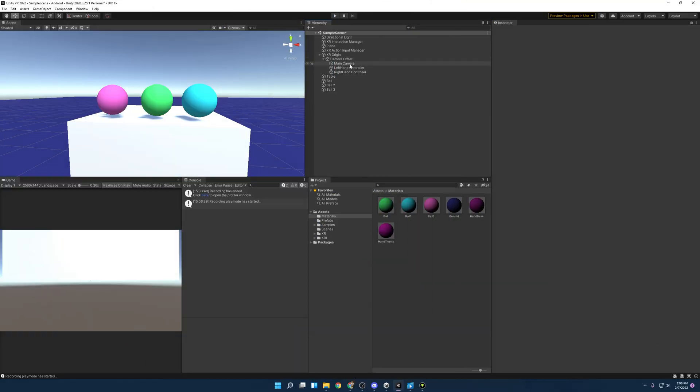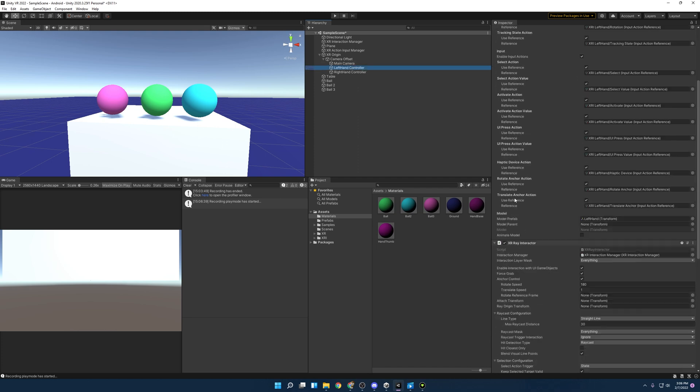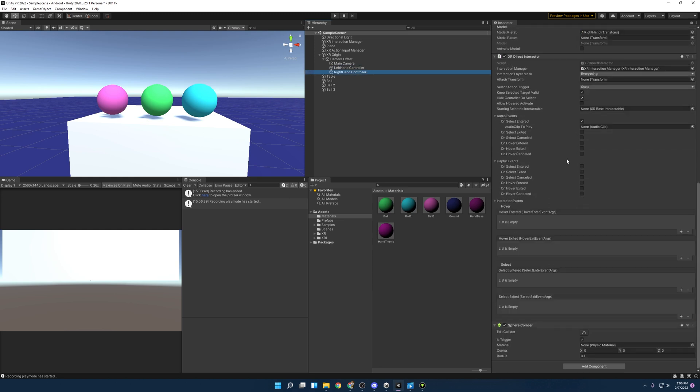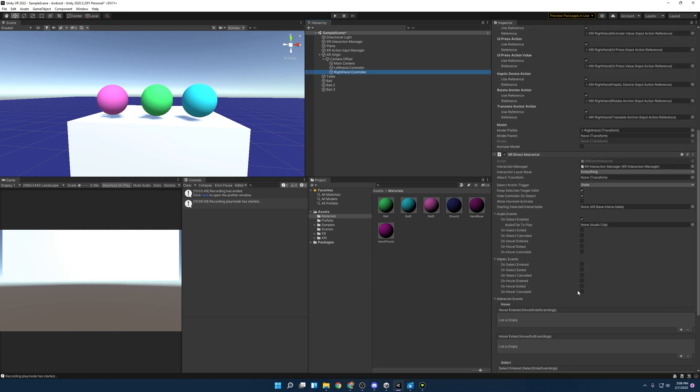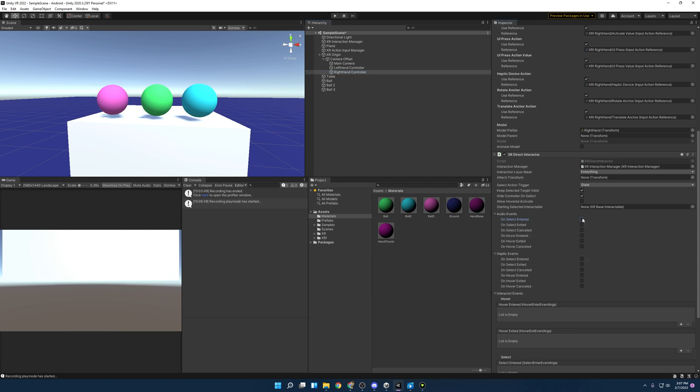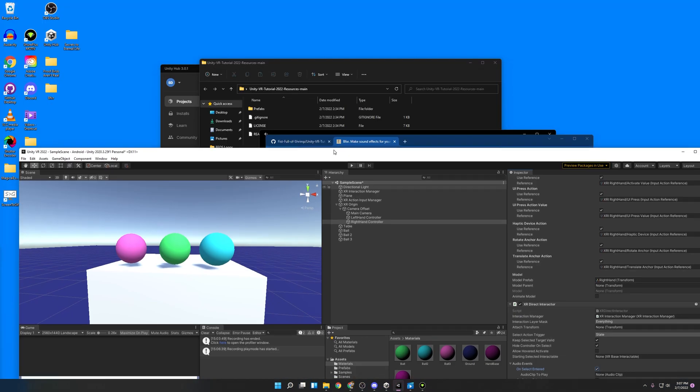Alright. And so to add audio and haptic events to our controllers and our audio, it's super simple. Both the XR ray interactor and the direct interactor have audio events and haptic events. And so I'm just going to do it on the XR direct interactor and you go in here and you can on select entered. So that's like, you know, you're clicking the grip and you can add an audio clip here and I don't have one in the project. So I'm going to make one really quick.